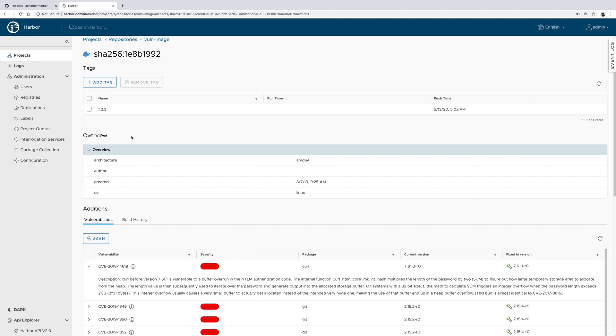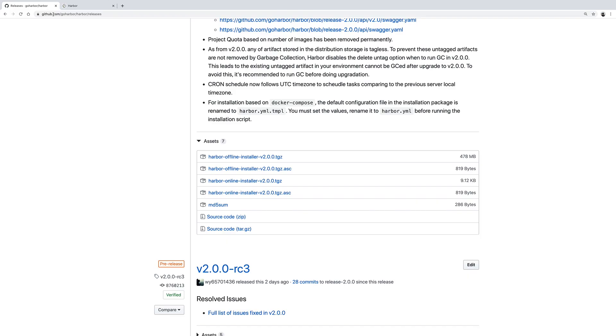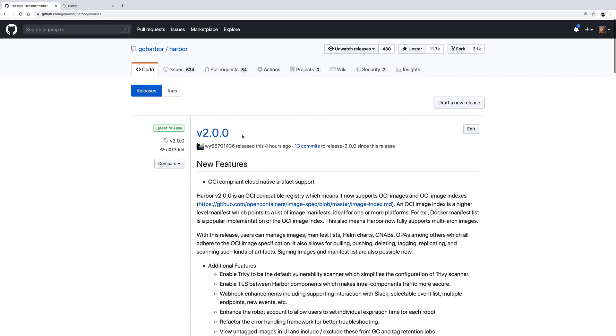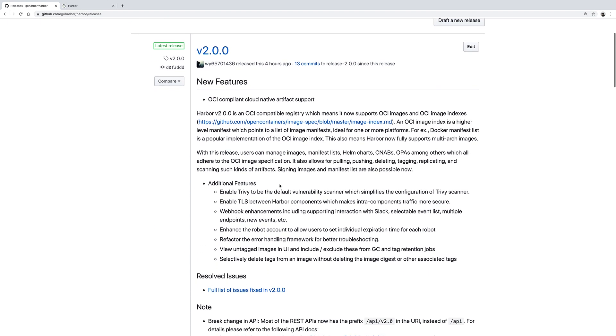With that, you could see how easy it is now to install Trivy and to use it and scan all the images. I hope you enjoyed and make sure that you try out Harbor 2.0 and let us know how it works. Thank you.